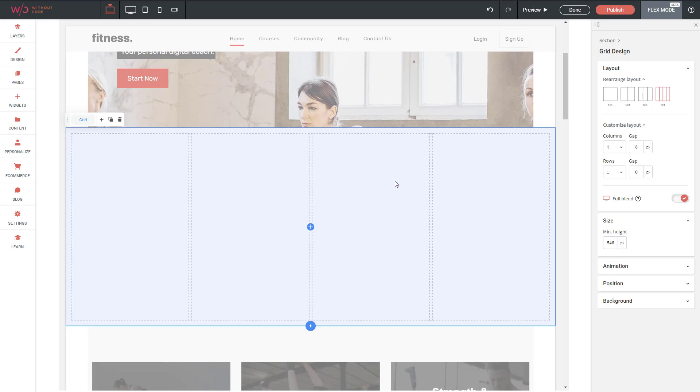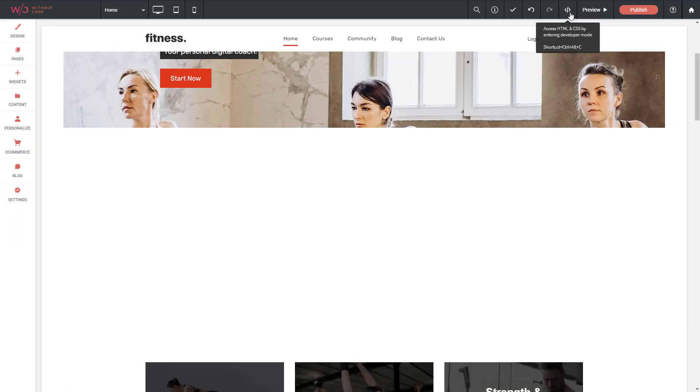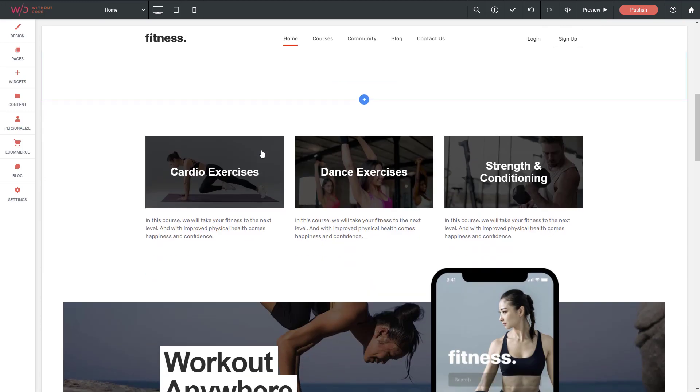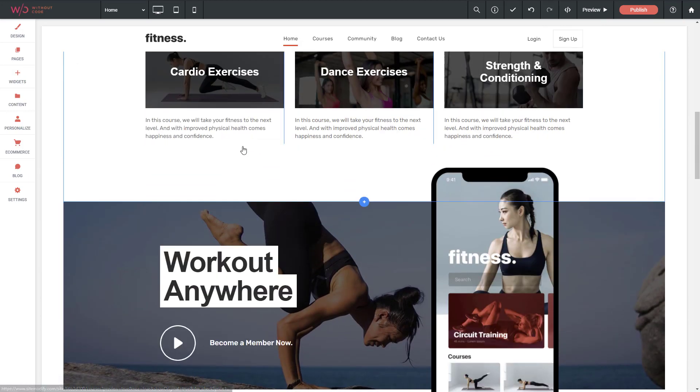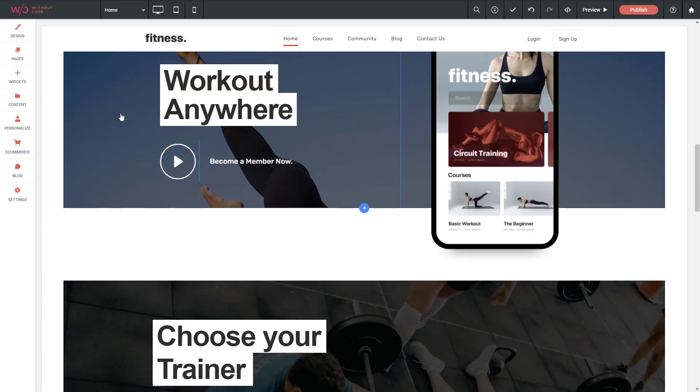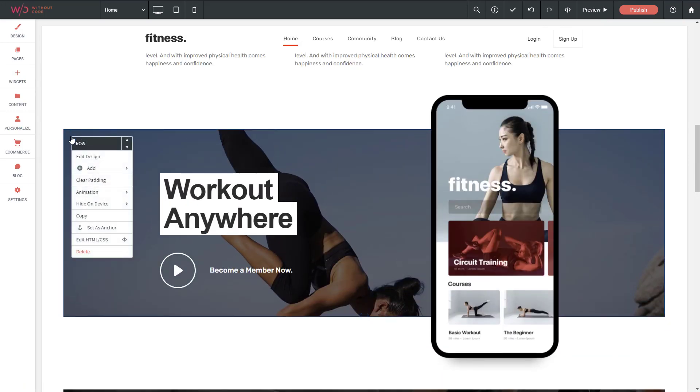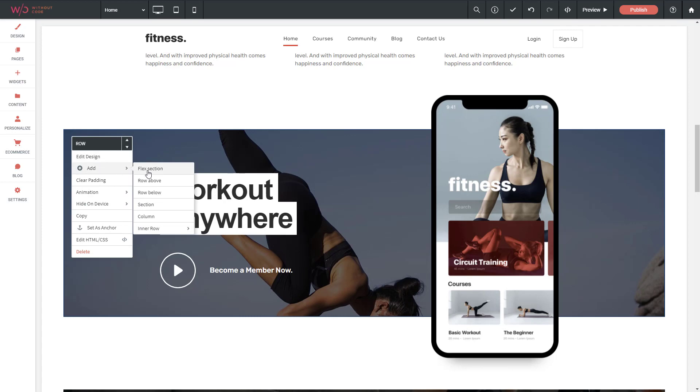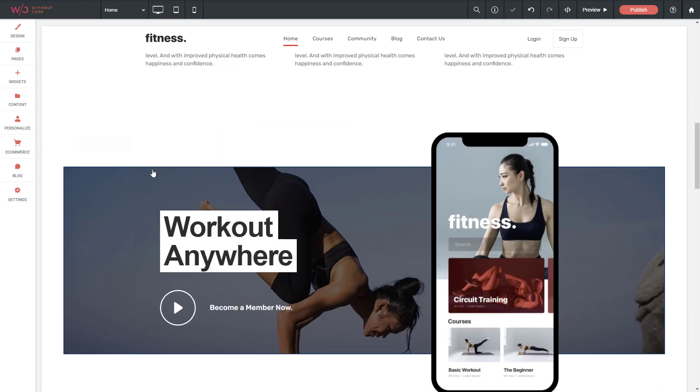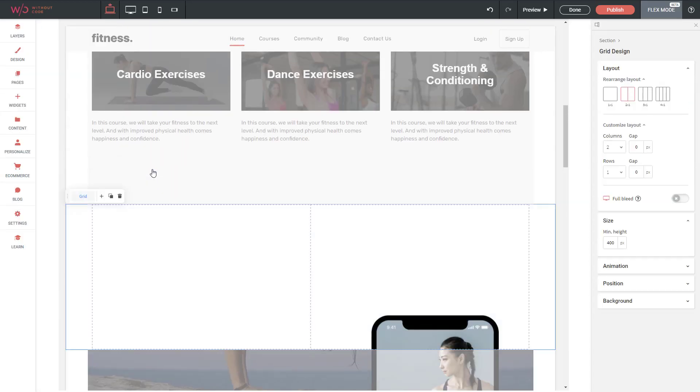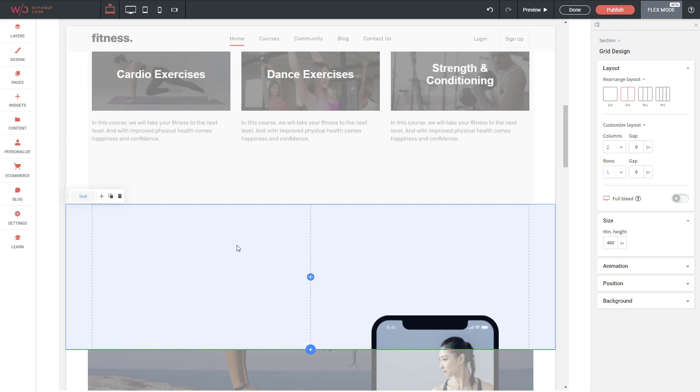Now if you don't want to start with a pre-made layout, another option to add a Flex section is to right click on an existing row, go to Add and go to Flex Section. That's going to immediately put a blank Flex section up above that existing row. But keep in mind this will not present any of the pre-made sections for you.